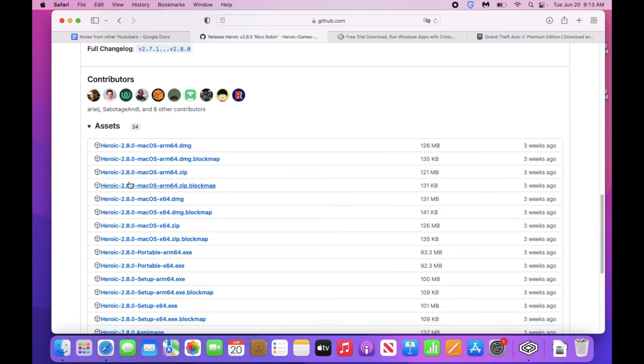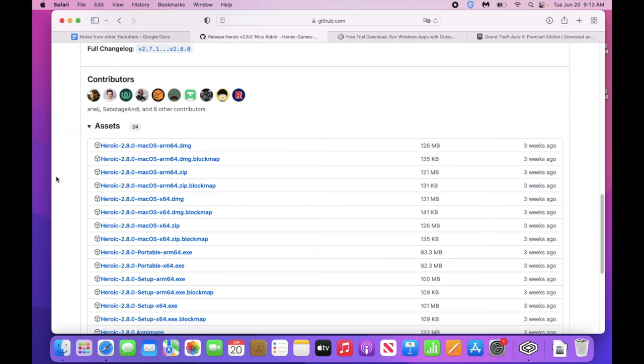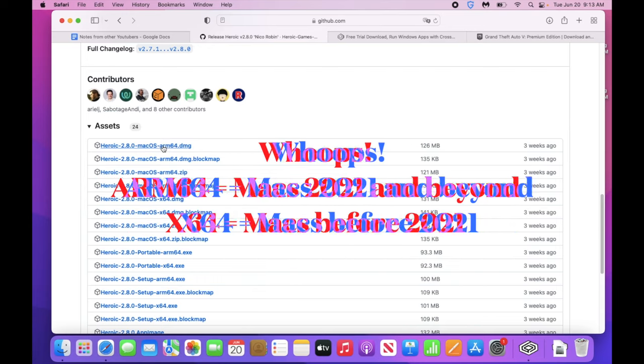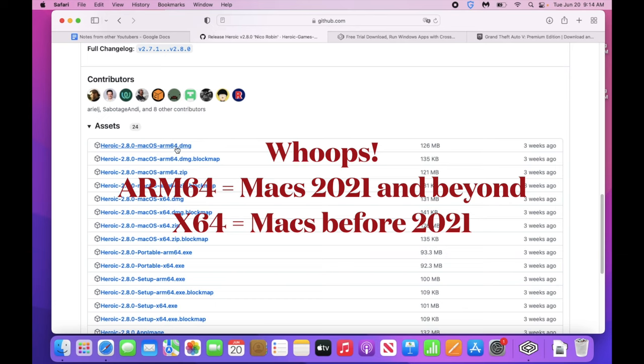So you may need to check by clicking the app on about this Mac because you need to know what year your Mac is, and it shouldn't make too big of a difference, but you're either going to download this first one here, Heroic 2.8 or whatever number you have right now, Mac OS ARM64. ARM64 is just your CPU. If you have a Mac that is 2020 and beyond, so if you're gaming on a 2022 Mac, you should download this file right here. Mine is a little older, so what I'm going to download is the x64. My CPU is before 2020.